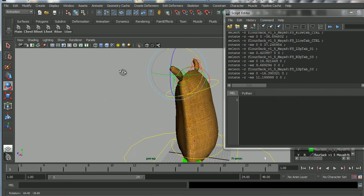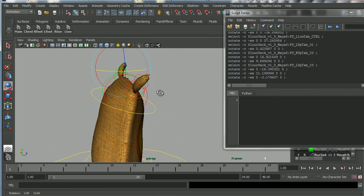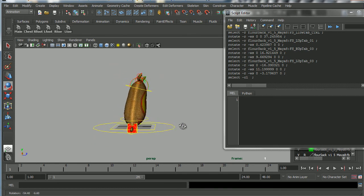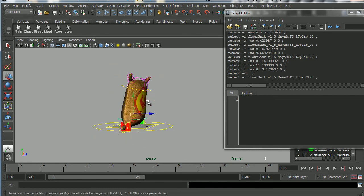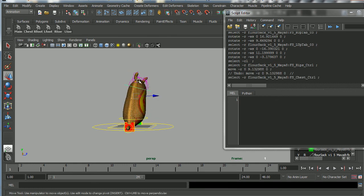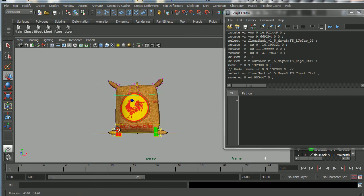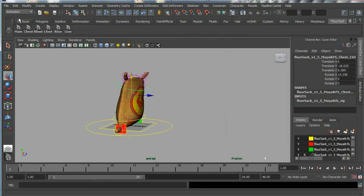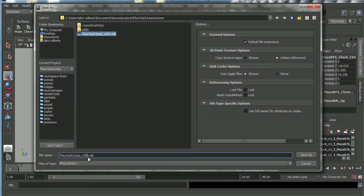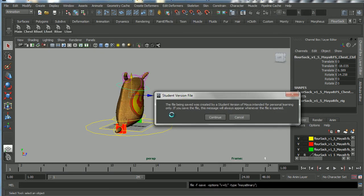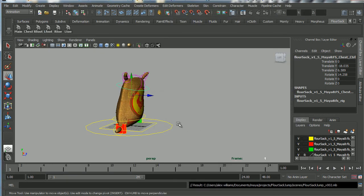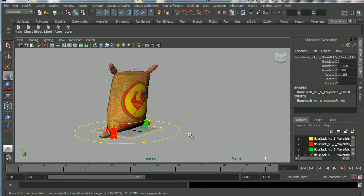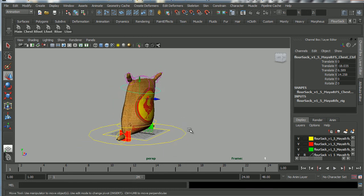This is the first thing I always do when I open up a rig — just relax it slightly so it doesn't feel quite so annoyingly stiff. Now that we've relaxed our Flower Sack, I'll save this as File > Save Scene As 'flower_sack_jump_v002'. You can save as many versions as you like — it takes up very little space. Now we're ready to start animating. That's the end of the technical lecture — go ahead and check out the tutorial on how to animate the Flower Sack jump.